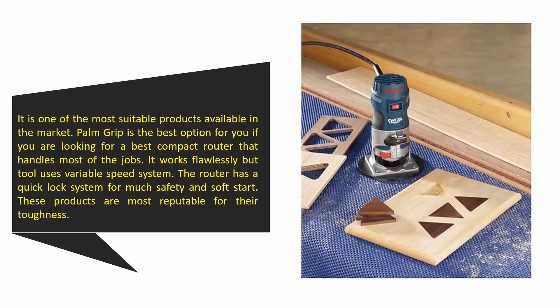The router has a quick-lock system for safety and soft start. These products are most reputable for their toughness.